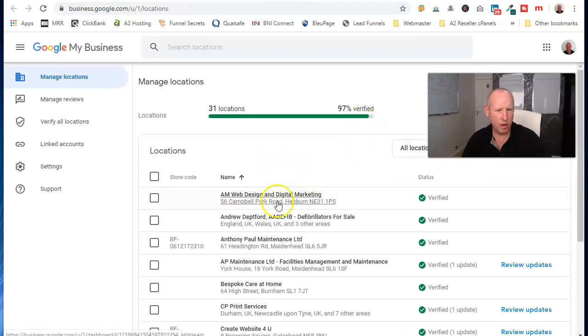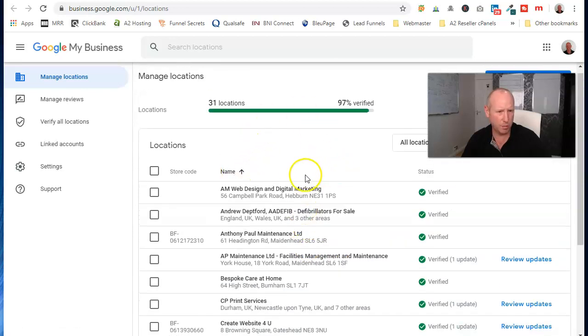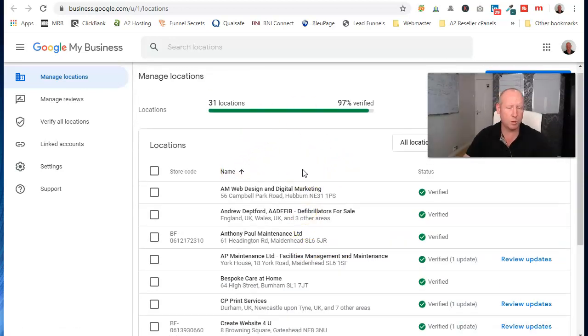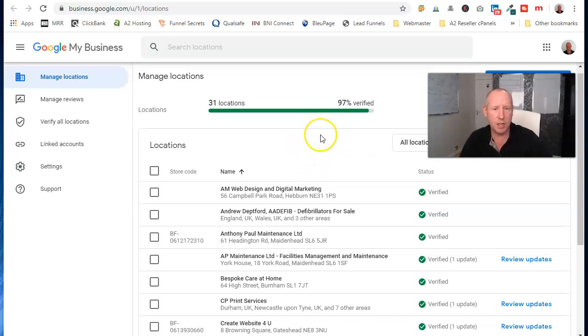And here you'll have one of your businesses or two of your businesses. I mean I've got 30 plus in this one plus the other accounts which hold quite a few more as well. And that's it.